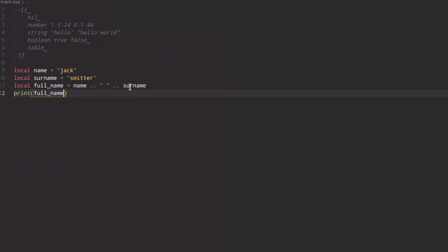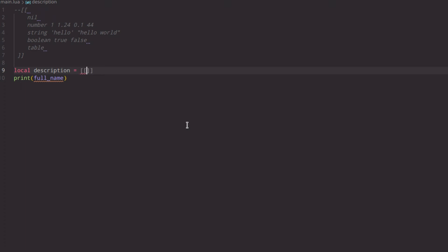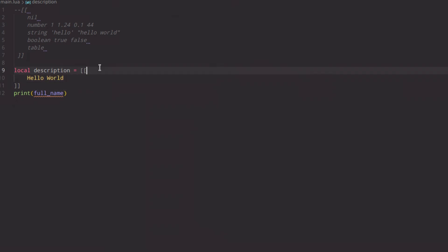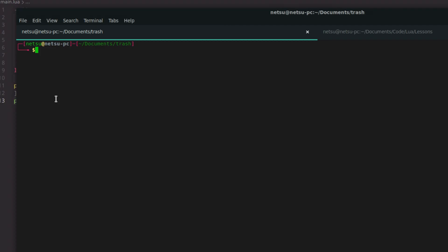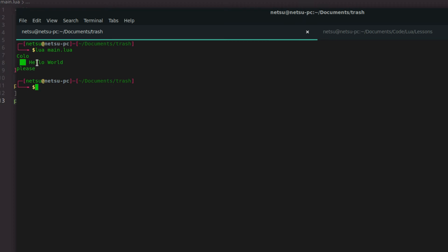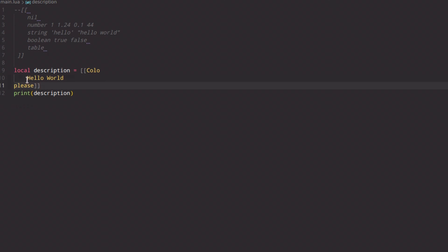We also have multi-line strings. Let's say there's a description — you can define it using double square brackets. Inside you can write something like 'hello world' on multiple lines. The string starts right there, so if there's a tab before the content, it will create a tab in the output. When you print description, you see the output with 'color', a tab, 'hello world', and a new line — because everything inside those brackets is taken literally.